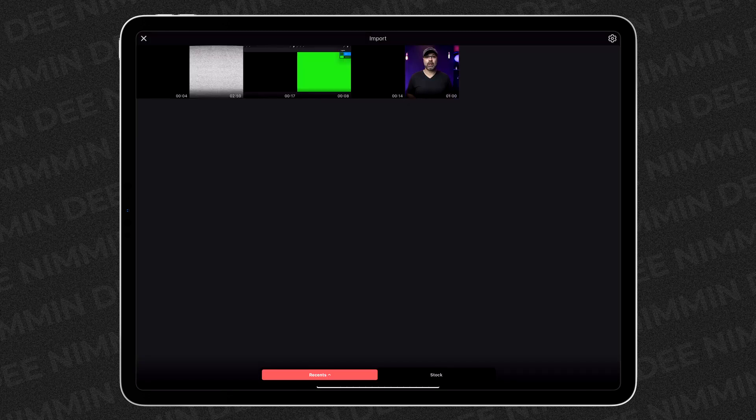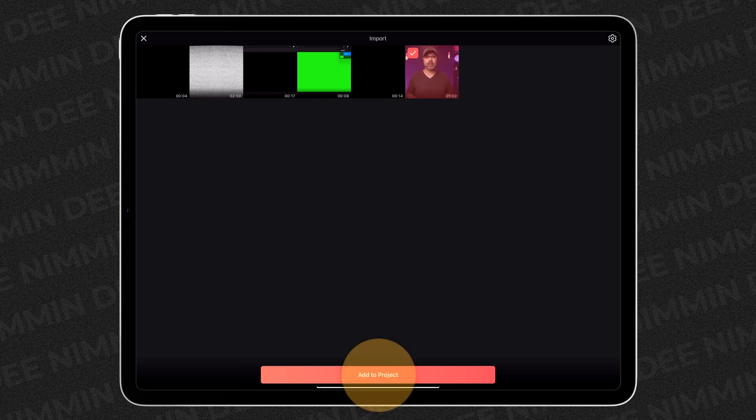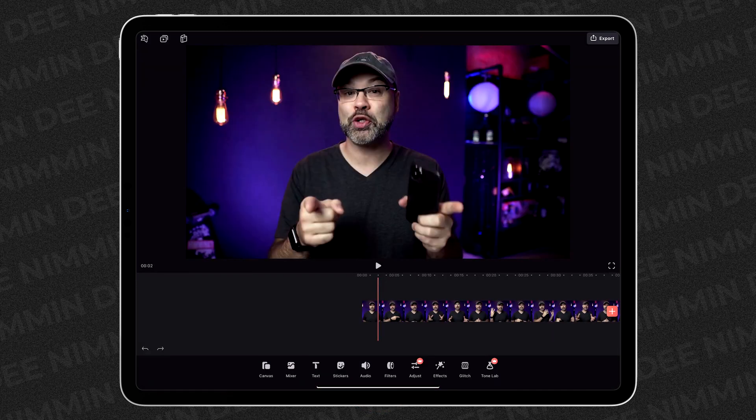Then go in and find the video or videos that you wanna work with. I'm gonna choose this one, add it to project, and it's gonna import the video right to the timeline.